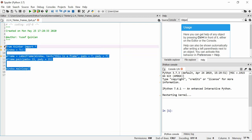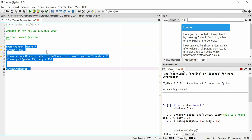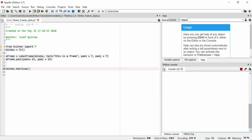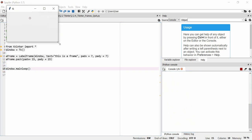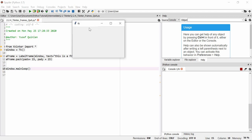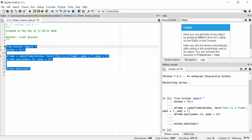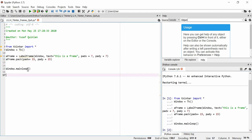Let's run this code and see what the frame looks like. When you actually create a frame, if you don't have anything in the frame, the frame won't appear. It exists within the window, but because there's nothing inside of it — no button or label — there's nothing visible in the window.